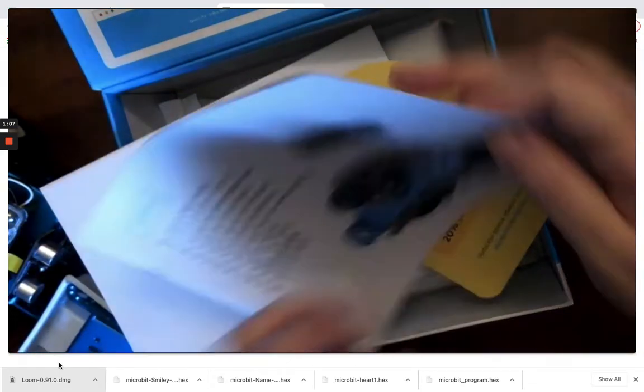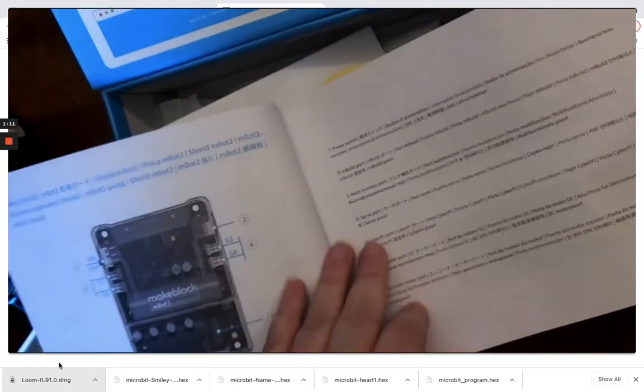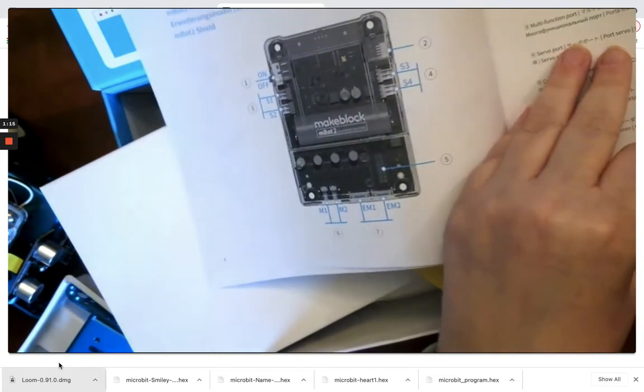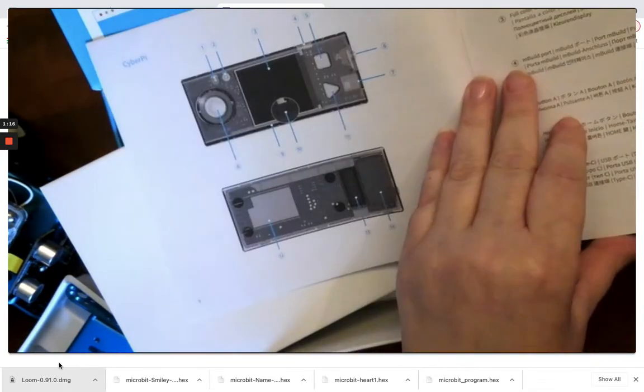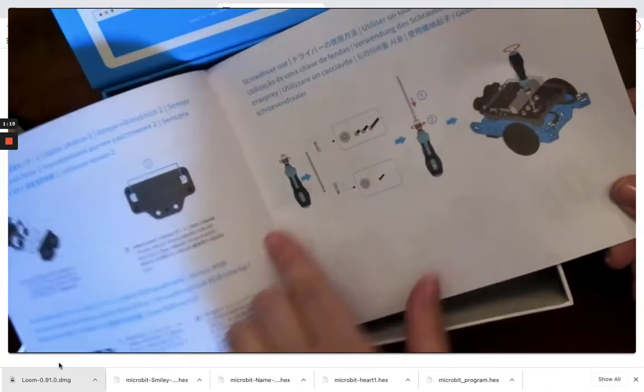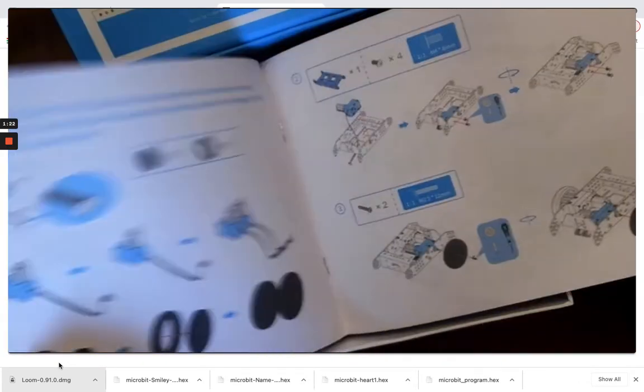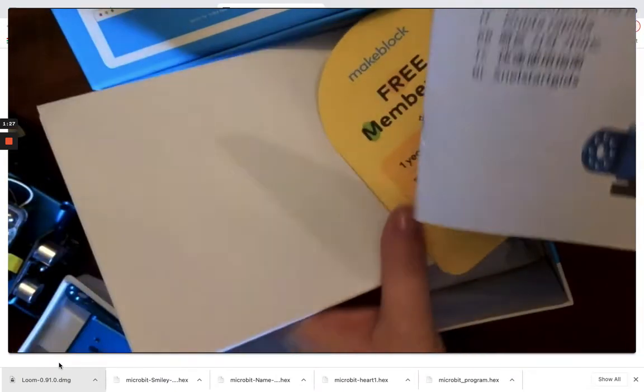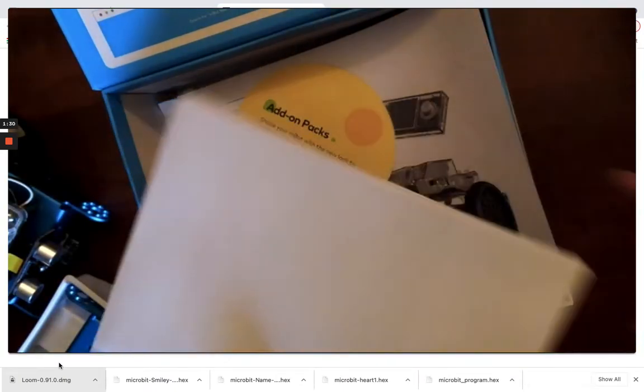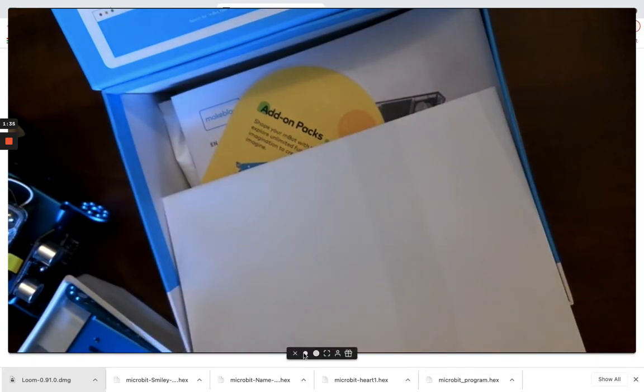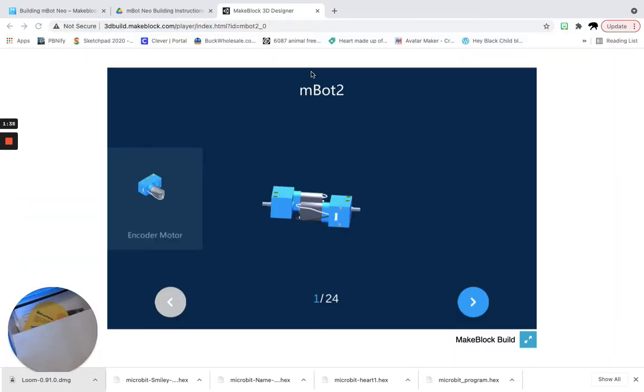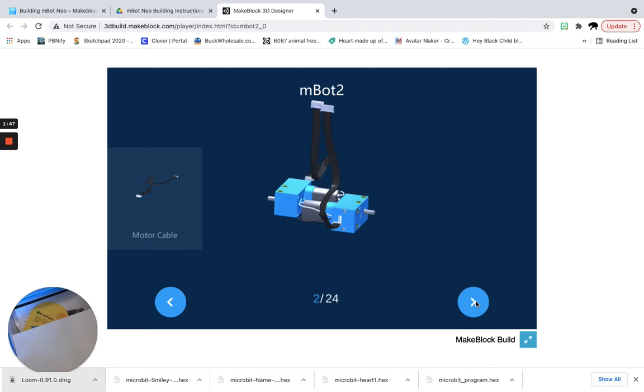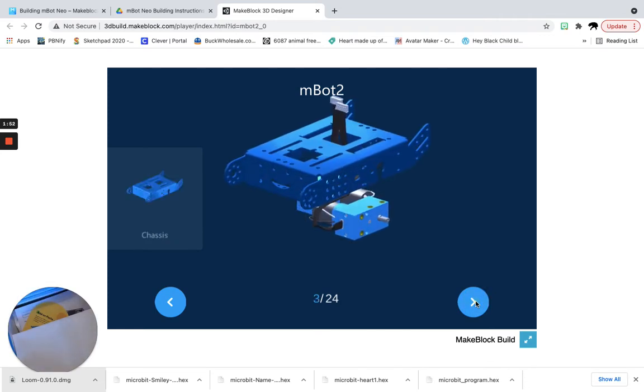So in here there's a quick start guide which shows everything that you're getting. It shows you all your different parts of your new mBot Neo. It shows you even how to put together the screwdriver and how to get started. So you could have the kids go through this, but I wanted to show you that there are all of these fabulous guides on how to put it together. So on their site they have this which is a more interactive guide. It can walk the kids through piece by piece so it has them find the encoder motor and the cable and it shows them how to put each piece together. It's just brilliant.